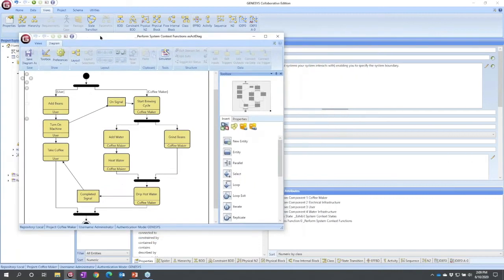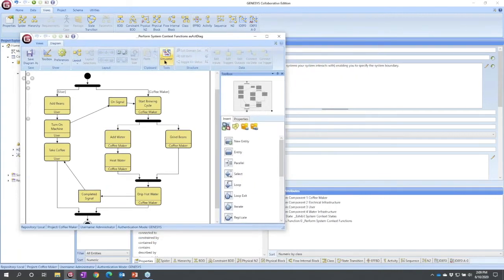And from here, I'm going to, in the ribbon, open the simulator view, again, available from any functional view.